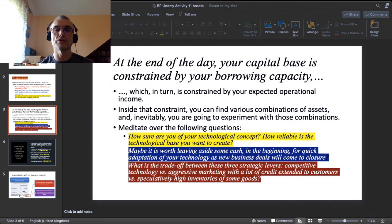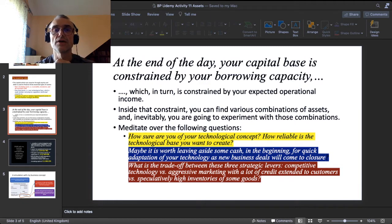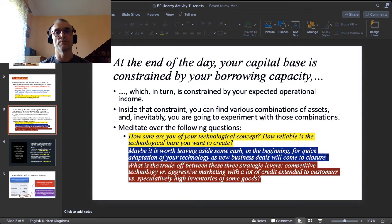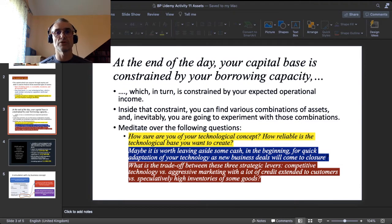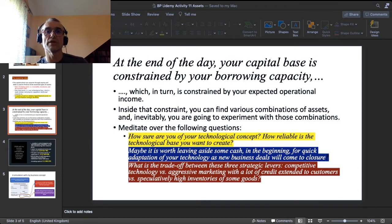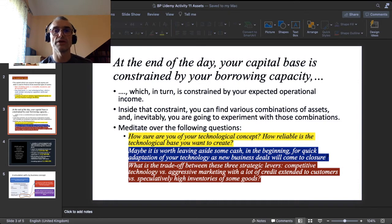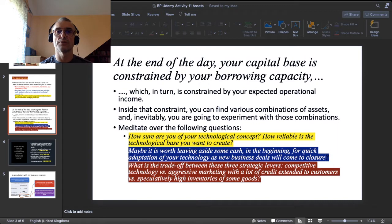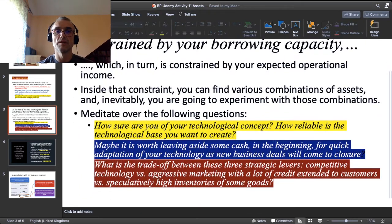Returning to the passive side of the balance sheet: at the bottom line, our capital base is constrained by our borrowing capacity — the amount we can borrow from banks. Once we know our financial leverage, we adjust equity with contractable debt. In the last section I presented a model calculation taking a stream of operational income over five years as the base to calculate the total capital base.